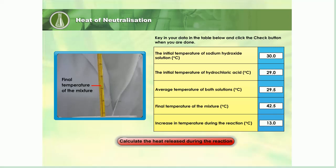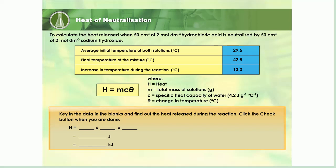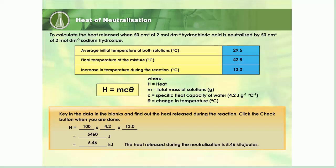With the data we have, we can calculate the heat released from the reaction. Key in the data in the blanks and find out the heat released during the reaction. The heat released during the neutralization is 5.46 kJ.